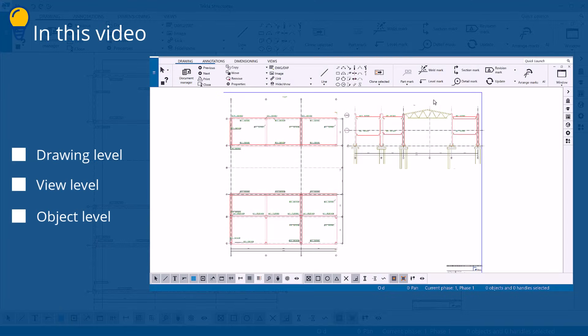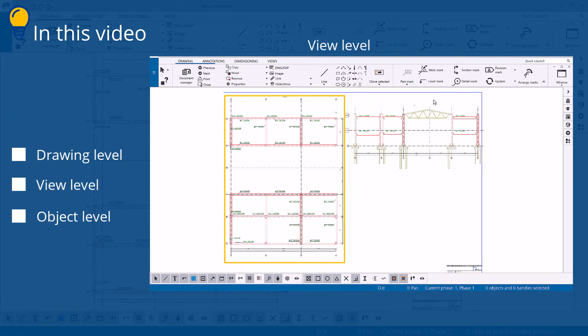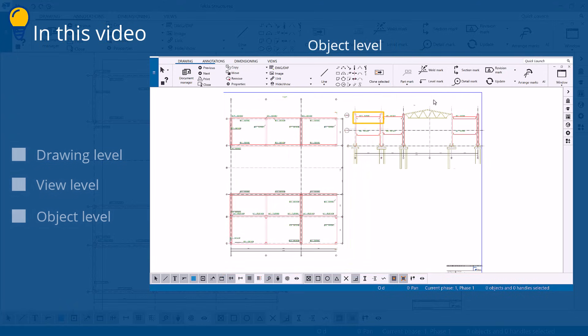In this video, you will learn about drawing property levels. In Tekla Structures, you can set up and change drawings and drawing properties on different levels, depending on how permanent and extensive the changes are needed. Changes on drawing properties can be made on three levels: drawing level, view level, and object level.